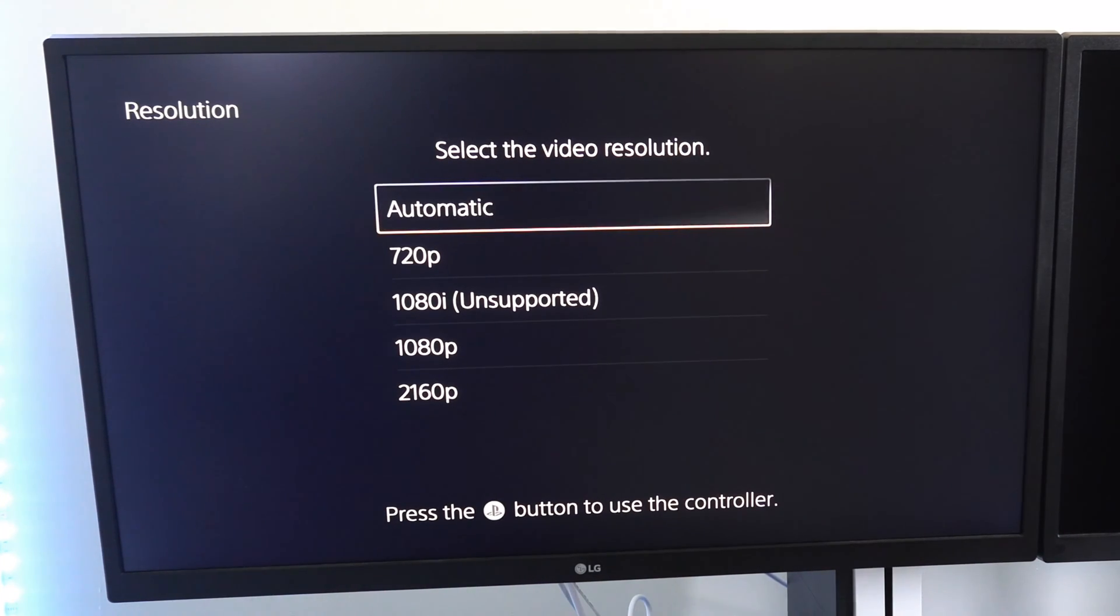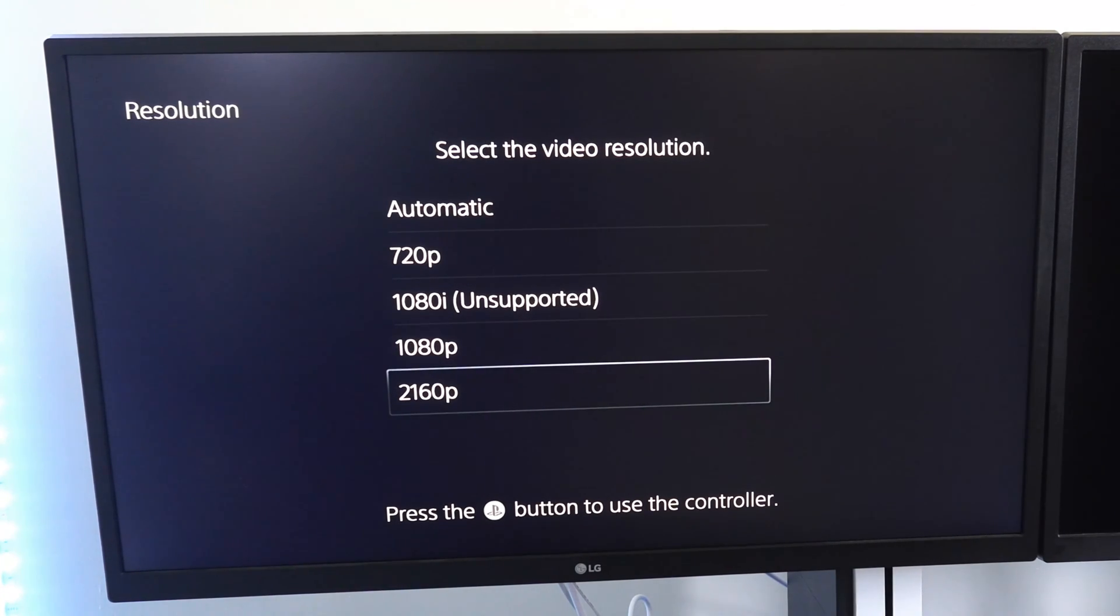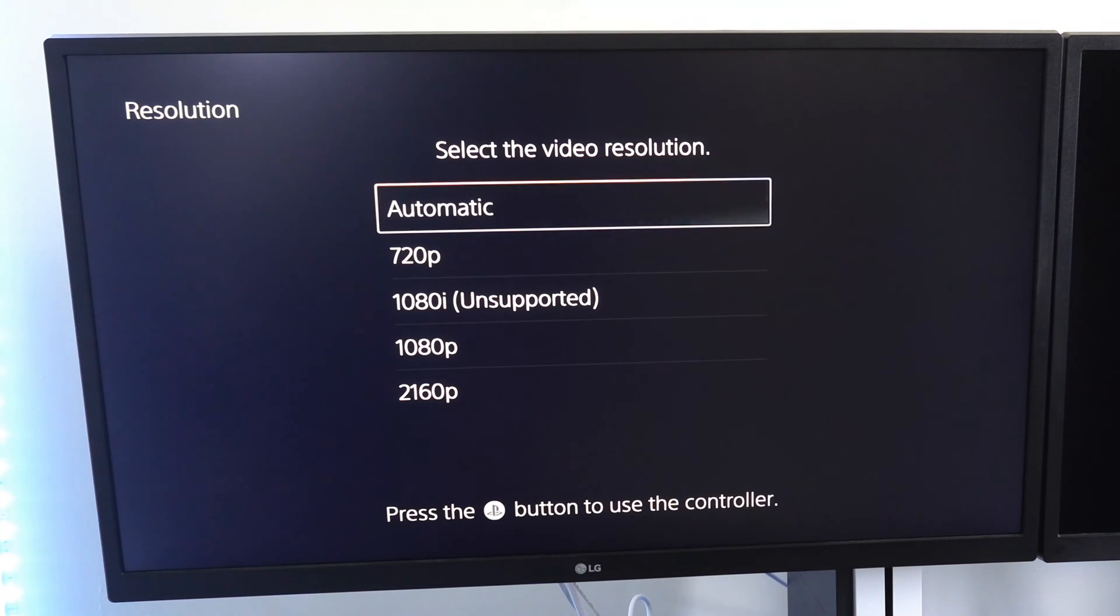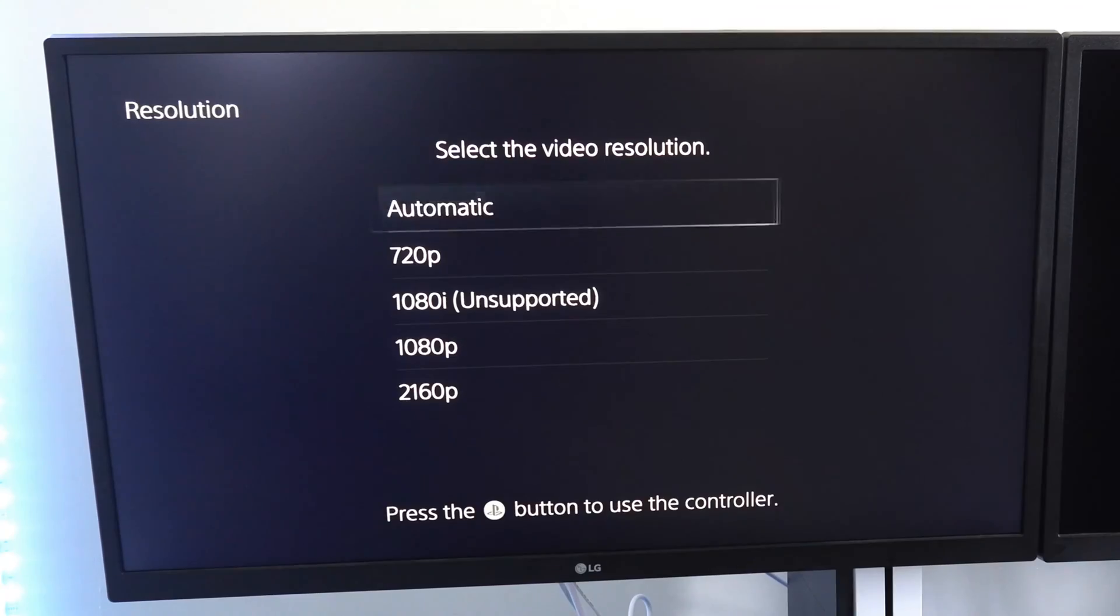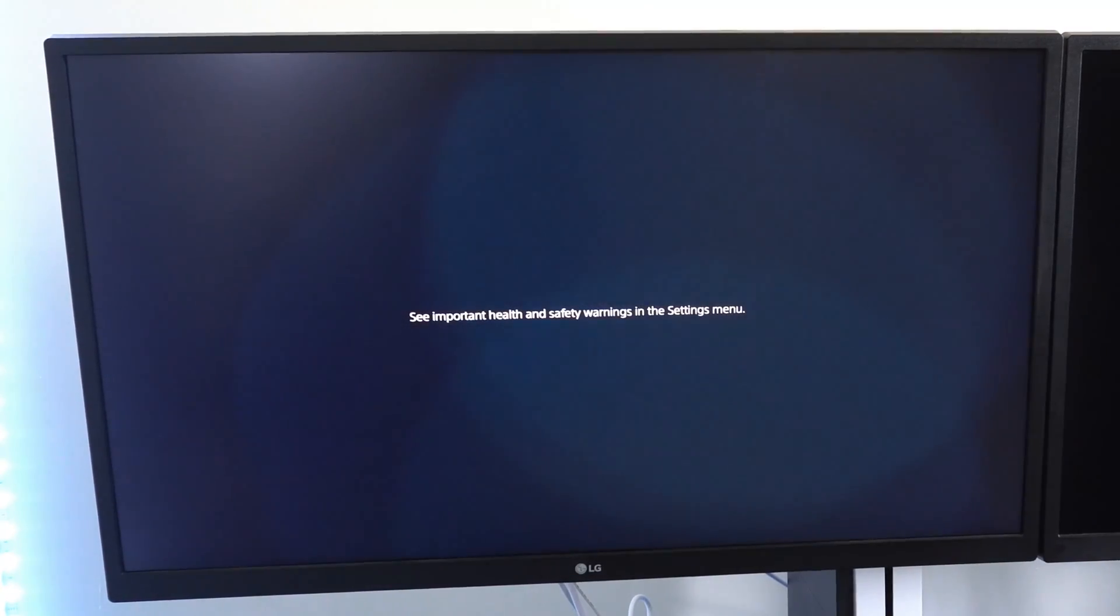Now for me, it says 1080i is unsupported. Otherwise, I can just choose 2160p. If you're going to be changing TVs a lot and going to like a new hotel TV or something like that, just choose automatic and let it decide what your resolution is by itself.